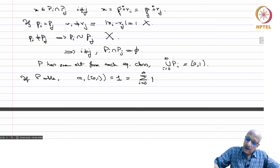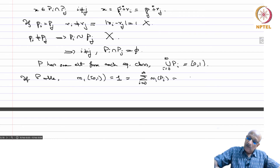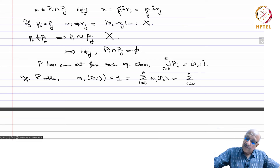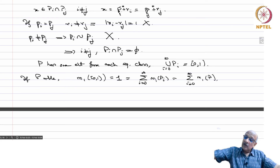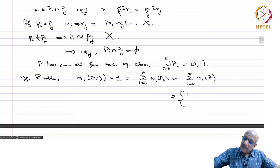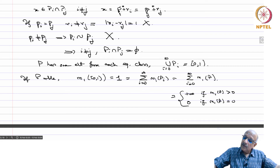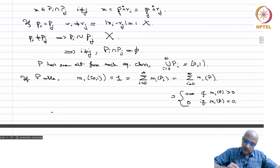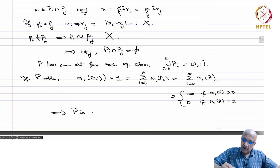This sum equals the sum of m1 of P for i = 0 to infinity, which is a constant series. For this series to converge to 1, m1 of P would have to be 0 (giving sum 0) or positive (giving sum infinity) — neither equals 1. This contradiction shows P is not measurable, so we have explicitly constructed a non-measurable subset of [0,1).